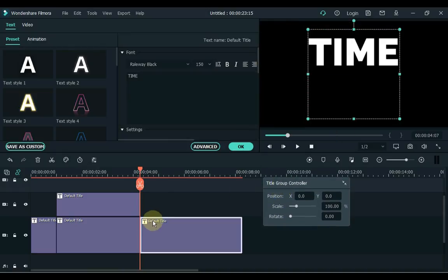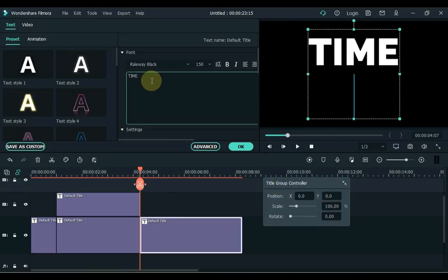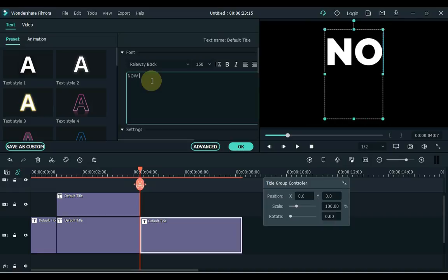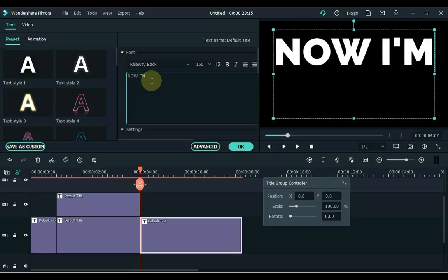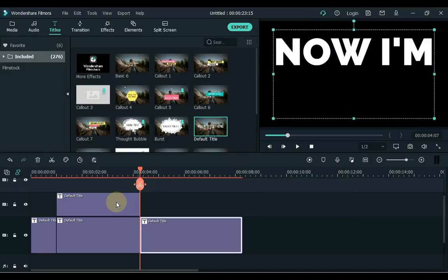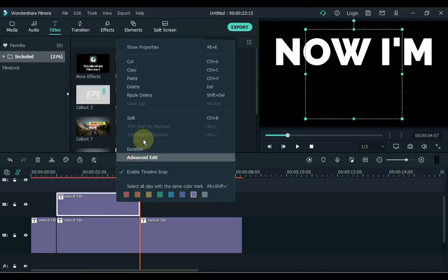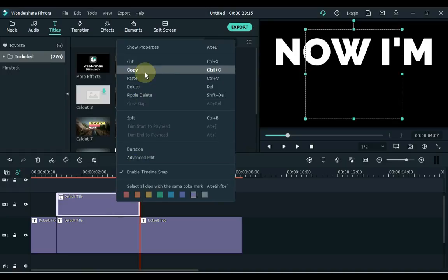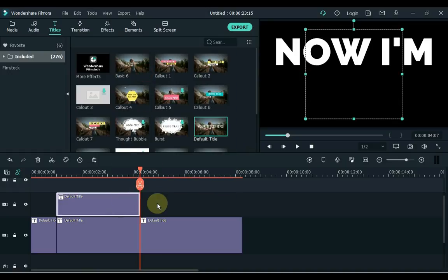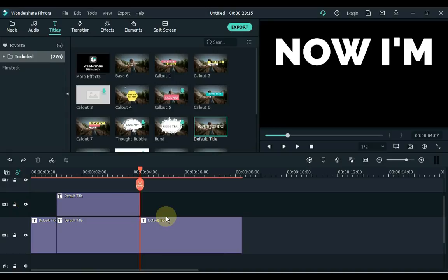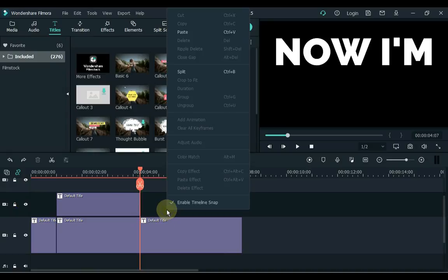Keep watching — I will come back and show you the next steps.